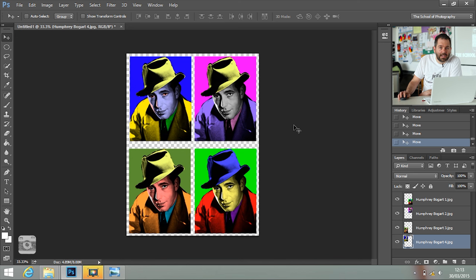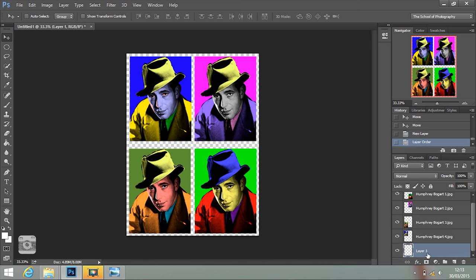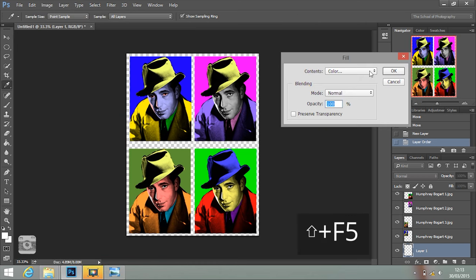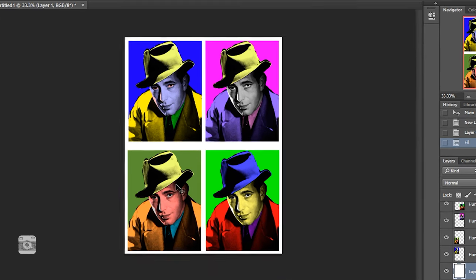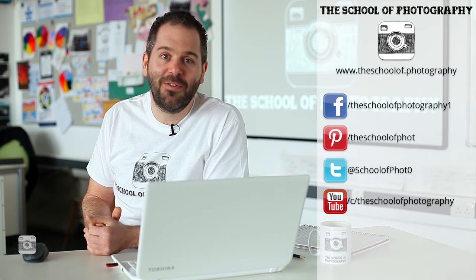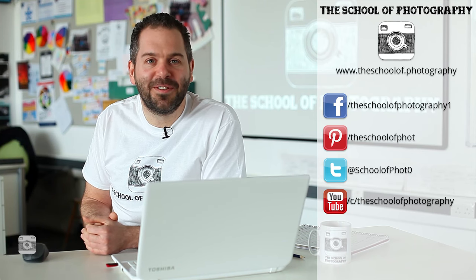Now I'm going to create a white background — click the new layer icon, drag it to the bottom so it's your bottom layer, then go to Edit, Fill, or Shift F5, select white, and click OK. There I've got my four pictures with a nice gap in between them. Obviously if you don't want the gap, you don't put the gap in. Thanks for watching — I hope you've enjoyed it. If you want more free tutorials, subscribe to the YouTube channel, follow me on social media, and remember: learn more at the School of Photography.